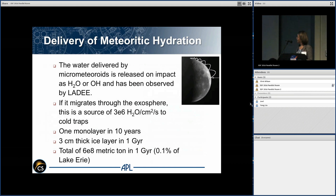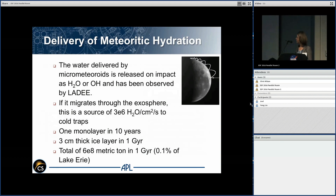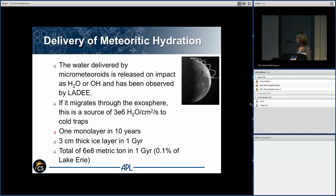This means water delivered by micrometeoroids to the moon is being released on impact, and we can use the model to understand how much escapes versus how much is potentially delivered to the cold traps. Using these simulations, the flux of water to the cold traps is 3×10⁶ molecules per centimeter squared per second. Factoring in the cold trap area, you can deliver a monolayer of water there in about 10 years, and a layer 3 centimeters thick in a billion years — equivalent to 6×10⁸ metric tons, or 0.1% of Lake Erie.